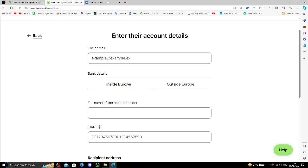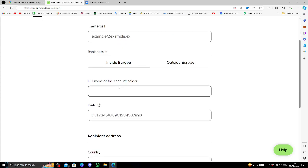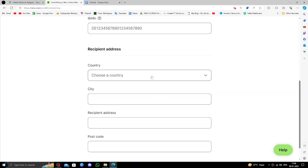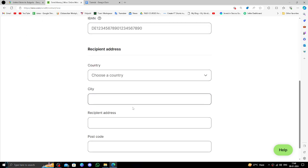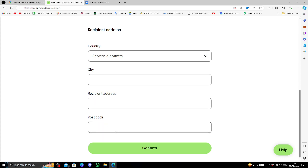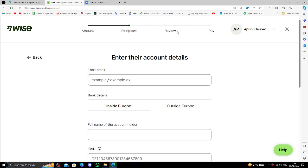Right here you can enter all the account details: country, recipient address, postal code. After reviewing it, confirm and you can pay.